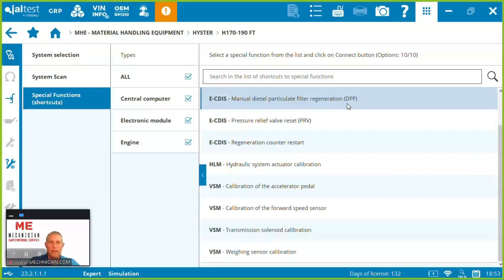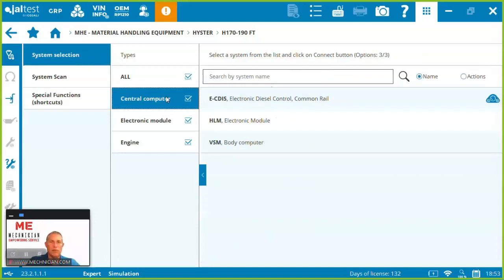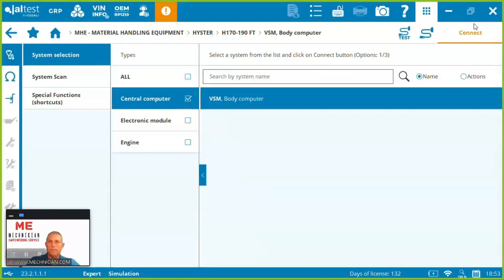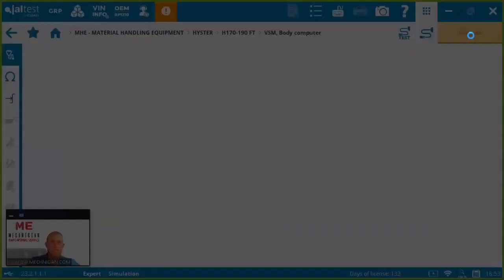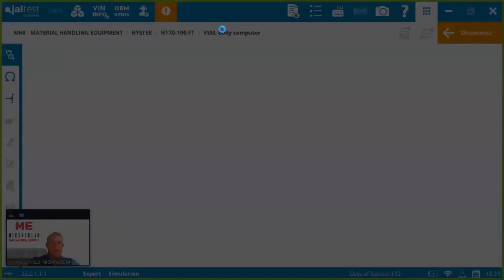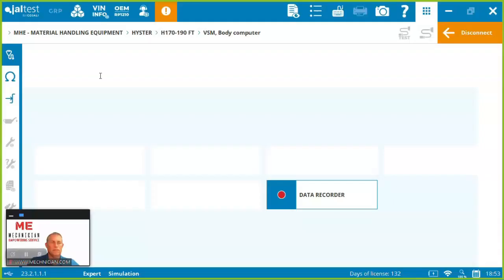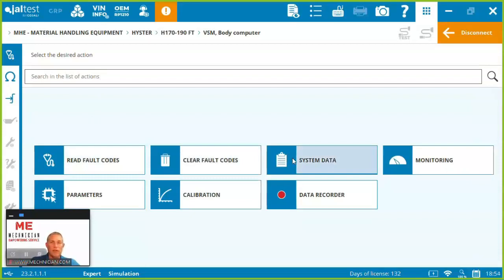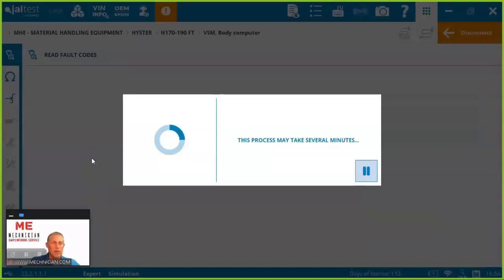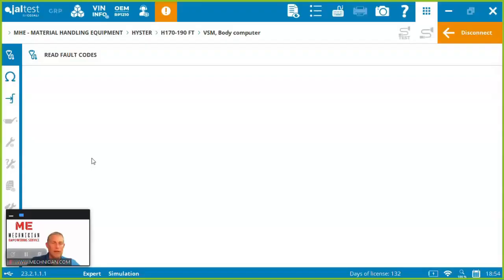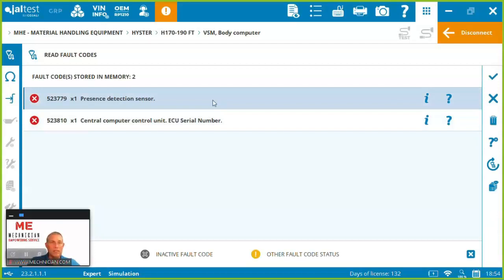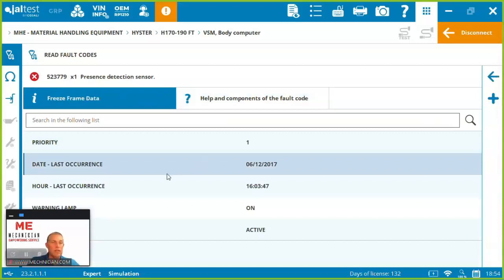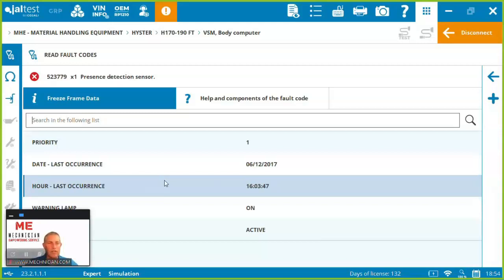Let's jump right in here to one of the systems. Let's take a look at the central computer. So here we can see we can read the fault codes, clear them, system data, monitoring, parameters, calibrations. Let's first just jump right in here and have a look at the fault codes. This is obviously just demonstration data but let's see what we've got in here. So we've got a presence detection sensor that's firing and we can see here that we've got some information about the fault too. Jaltest integrates the technical information as well as troubleshooting steps when available right into that diagnostic process.